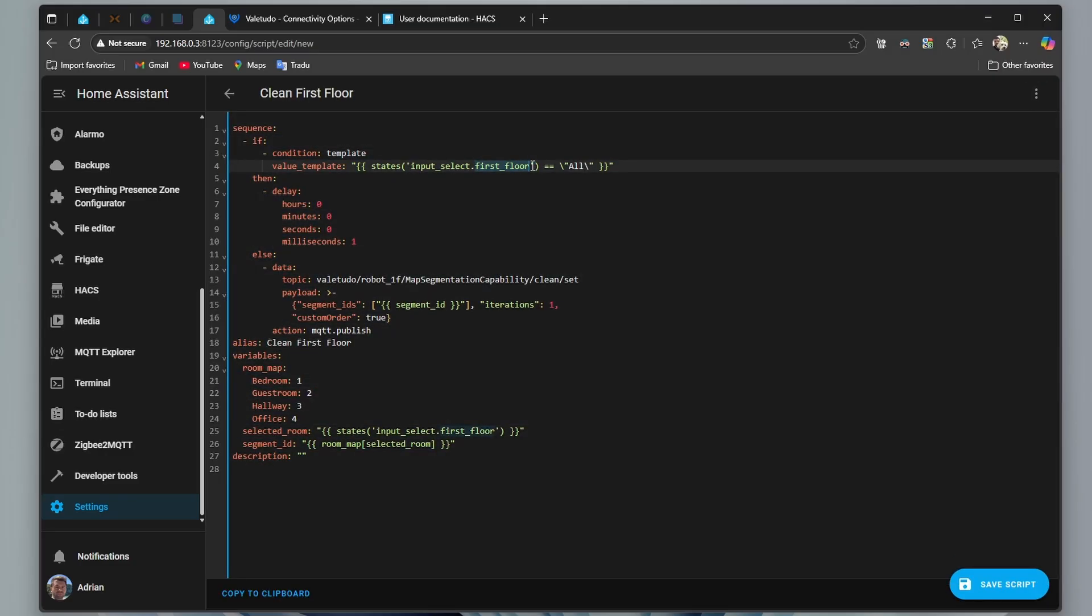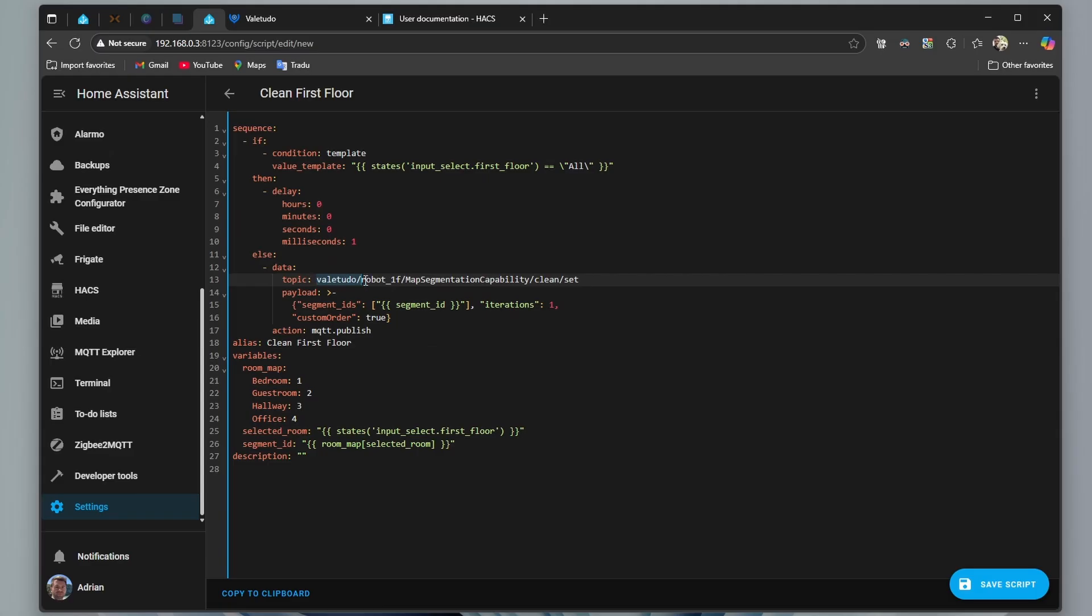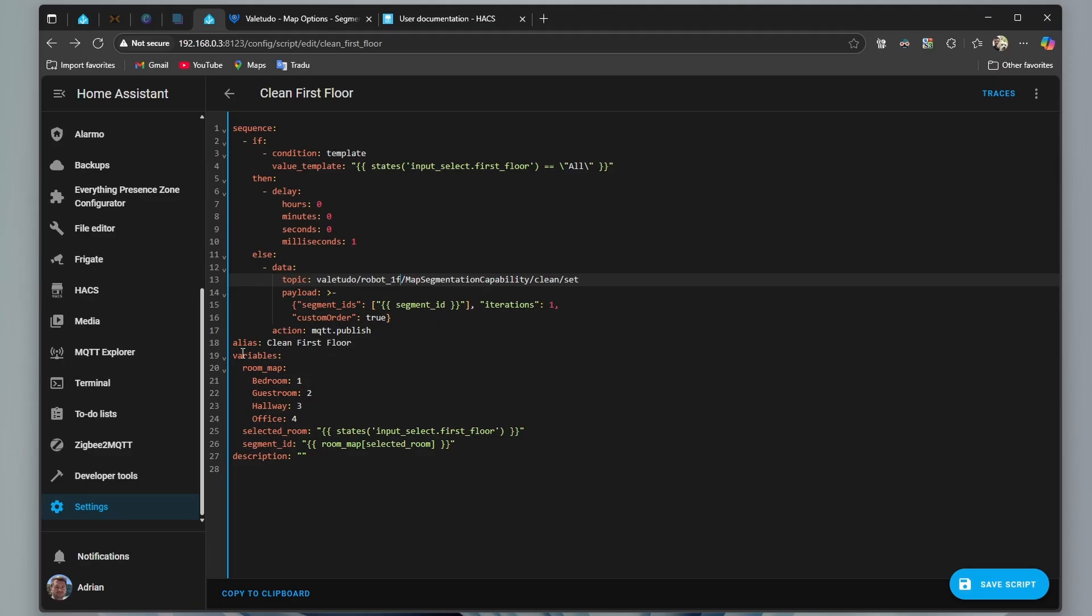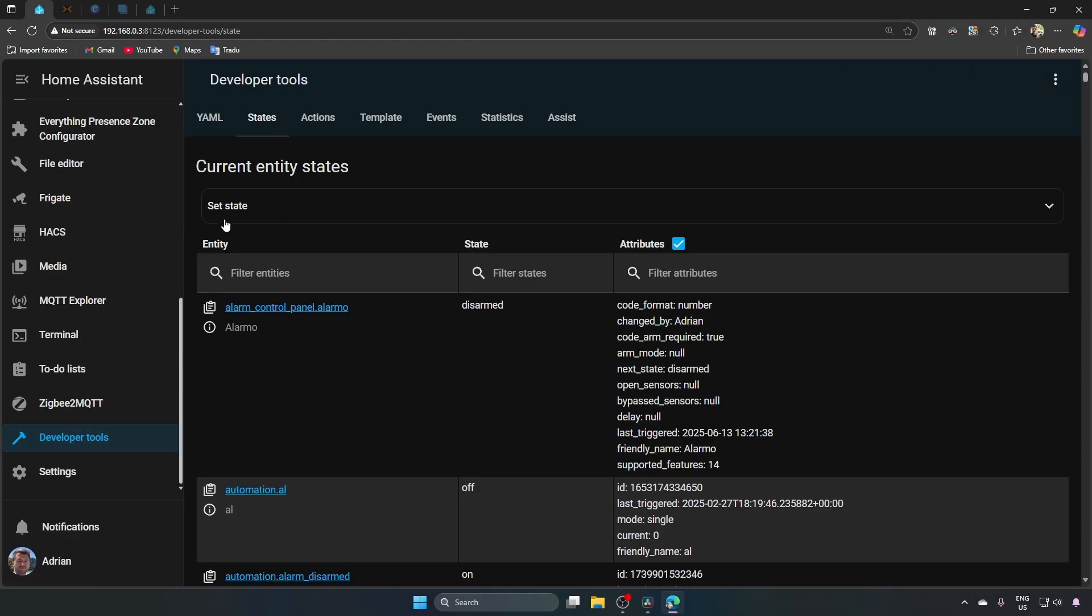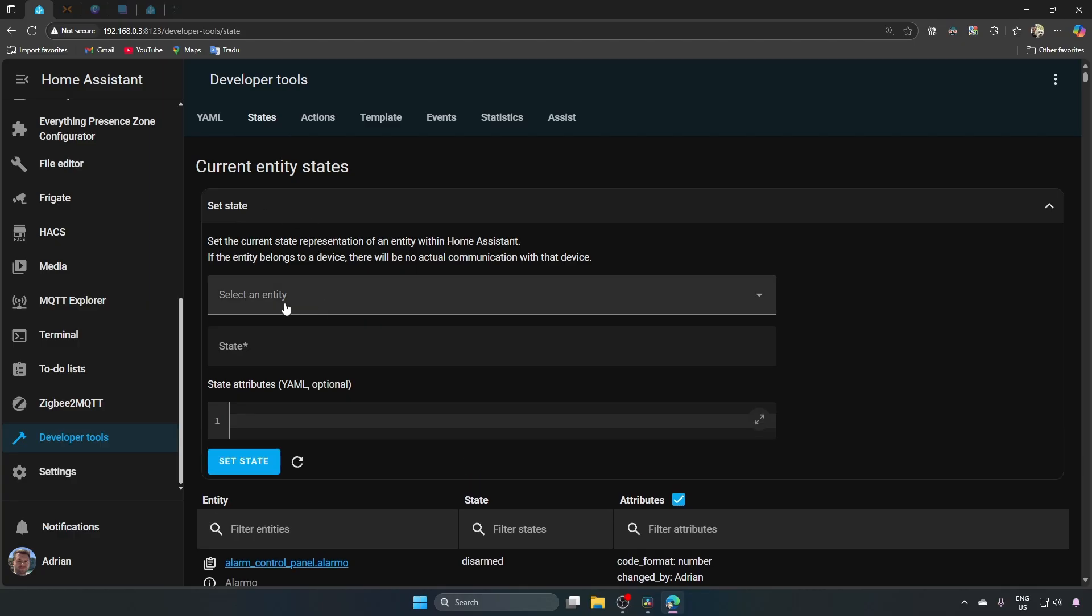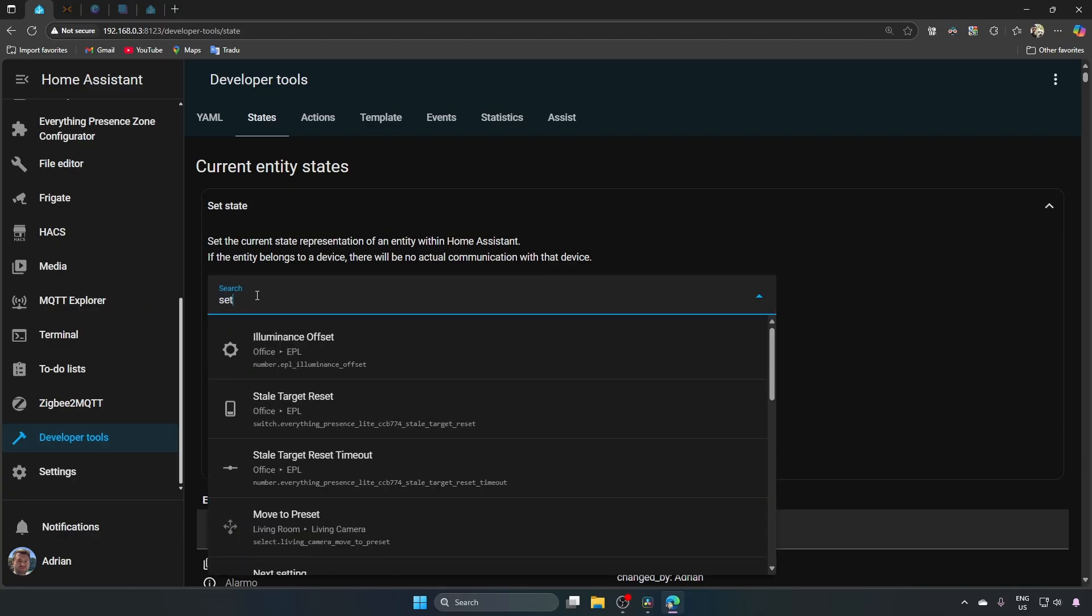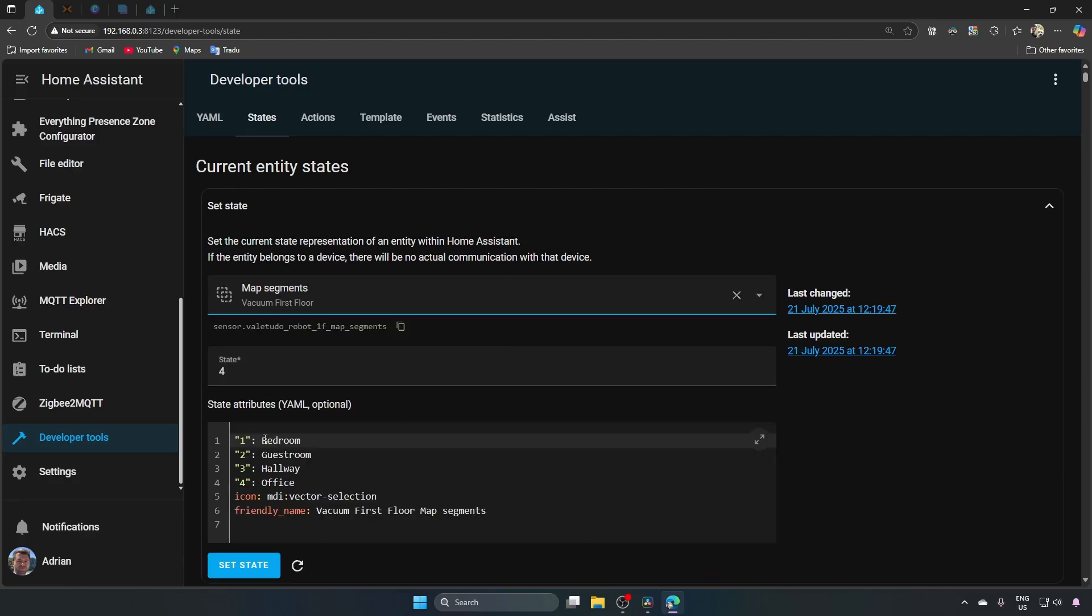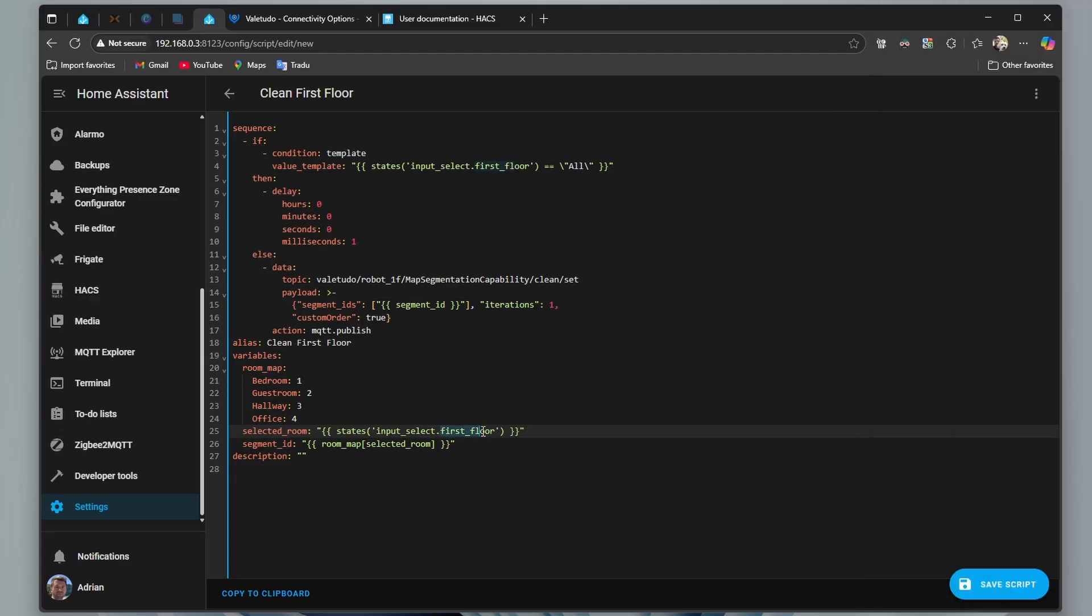Here is input select entity, here is the topic and the identifier from MQTT configuration. In the variables section, we need to enter segment id for each room. To find the id for your segments, go to developers, to states, set state, select an entity, type seg, select your vacuum, I will select vacuum from the first floor, and you have here all the segments with the ids in front. The name of the input select one more time, and save script.